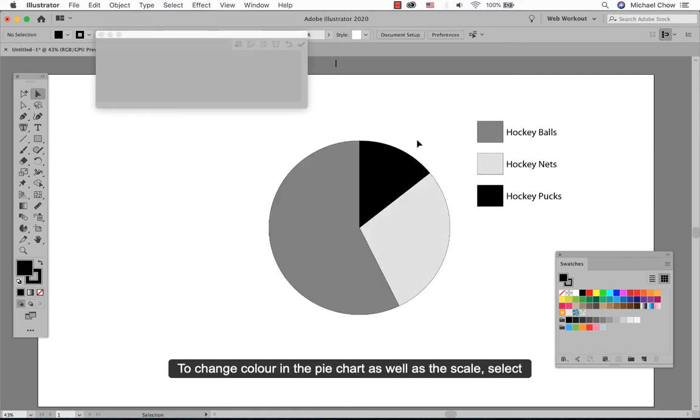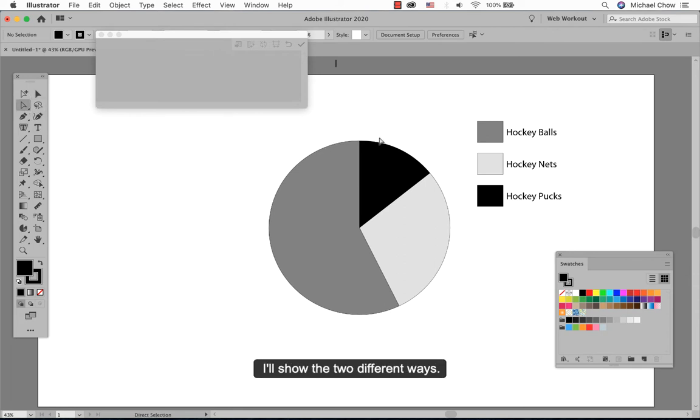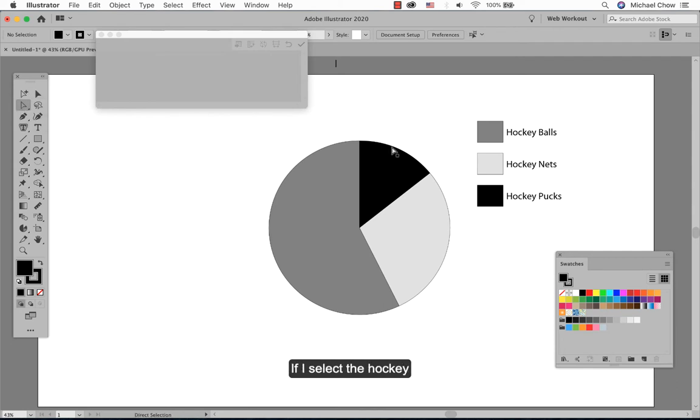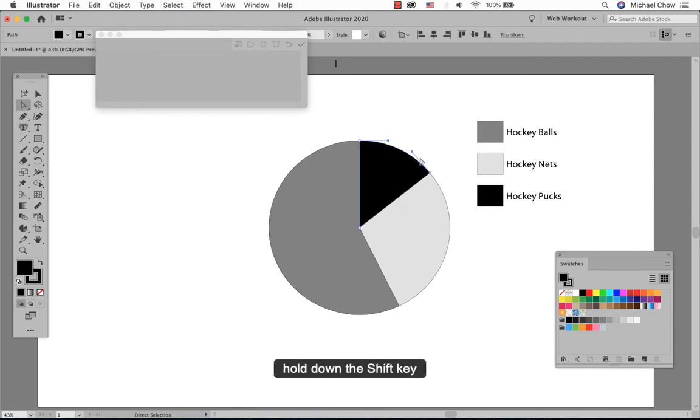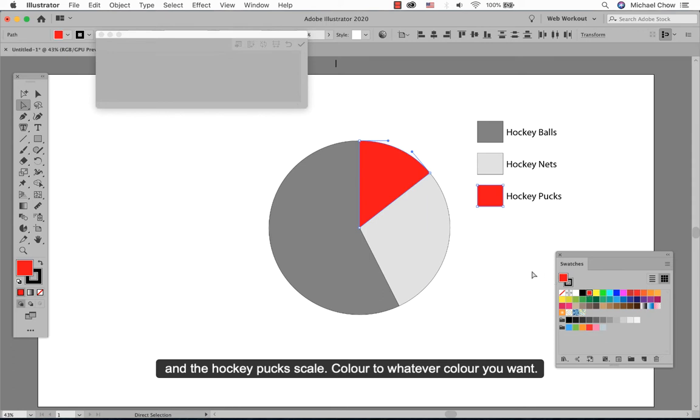To change color in your pie chart as well as the scale, select one of the tools, either the lasso tool or the direct selection tool. I will show you the two different ways with the direct selection tool. If I select the hockey pucks in black, hold down the shift key and also click on the hockey puck scale and color it to whatever color you want.